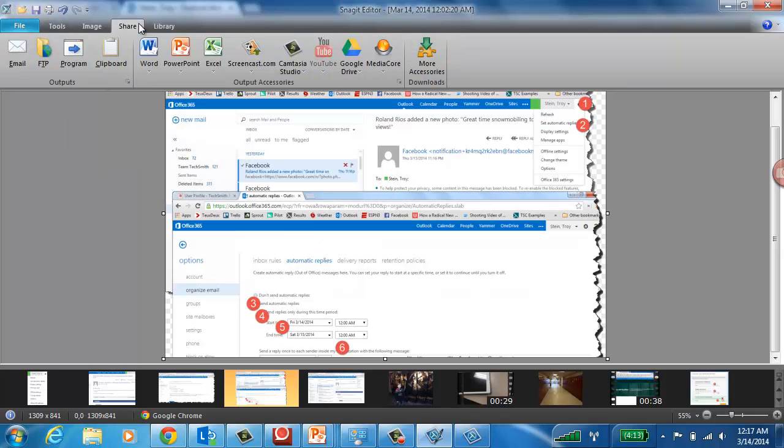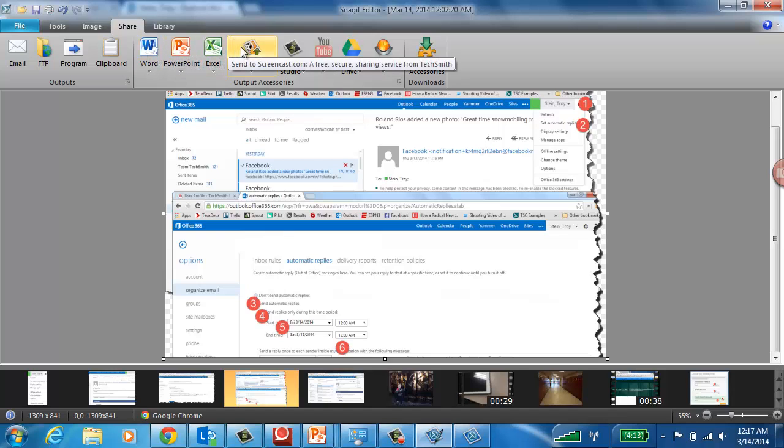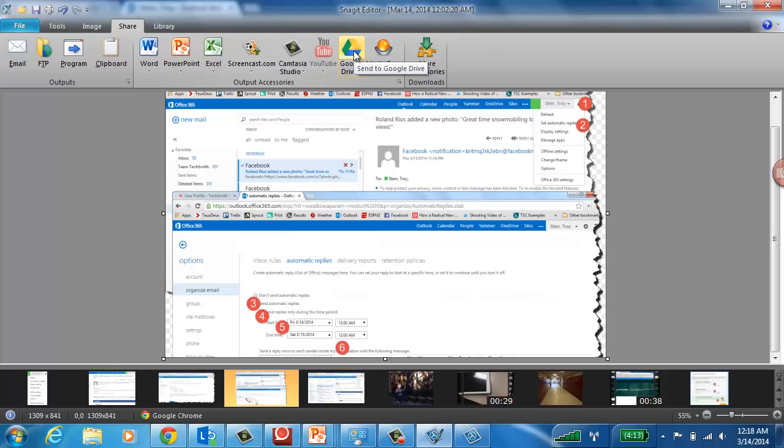From here, sharing is relatively straightforward. I can send it directly to a Word document or PowerPoint file. If I use Google Drive, I can send it to Google Drive, and we've got lots of other outputs as well.